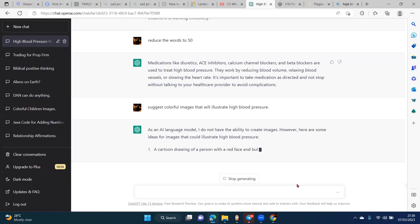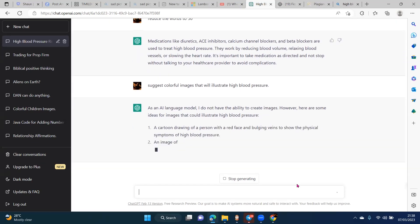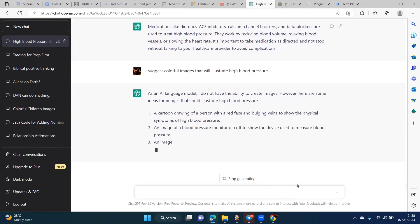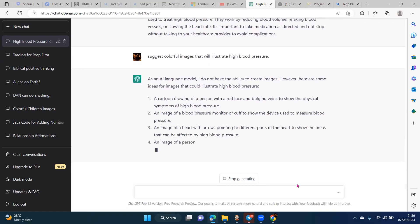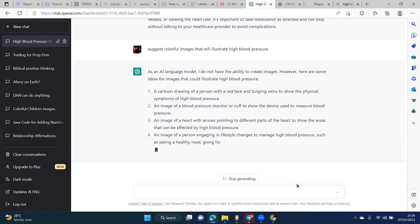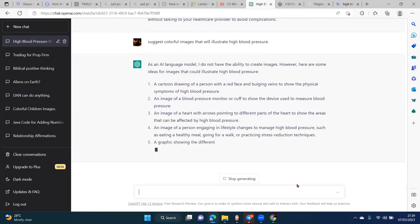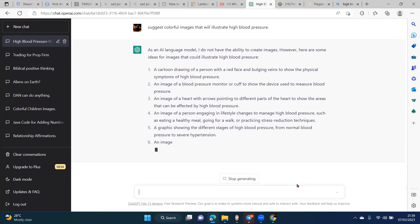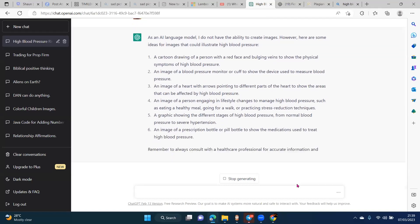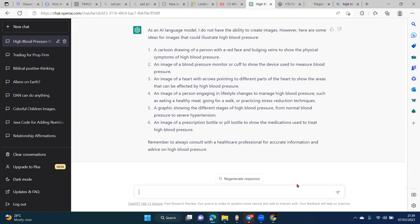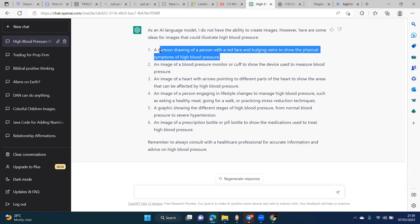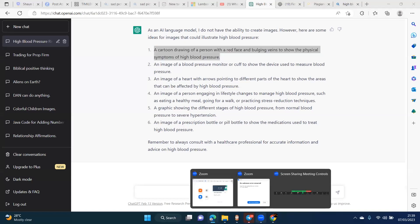But ChatGPT can give you a description like: 'a cartoon drawing of a person with a red face and bulging veins to show the physical symptoms of high blood pressure,' or 'an image of a blood pressure monitor to show the device.' These are suggestions of images. I don't want to go pick an image from Google and subject myself to being liable for taking somebody's work — plagiarism or whatever legal term you want to use. These are sample image descriptions.